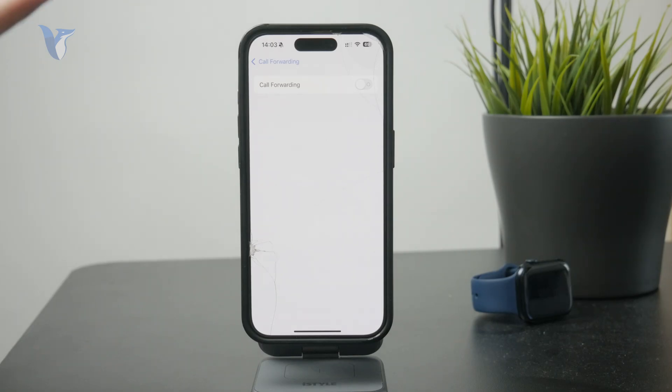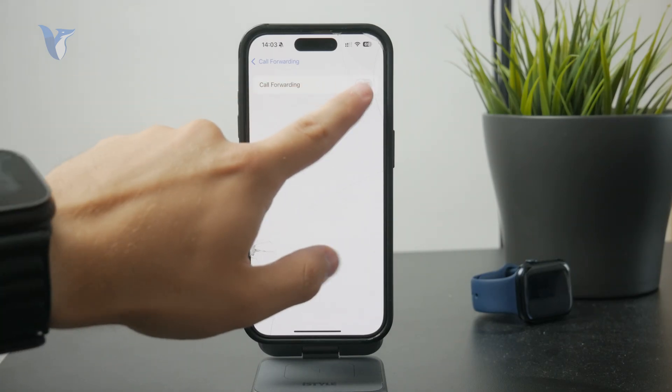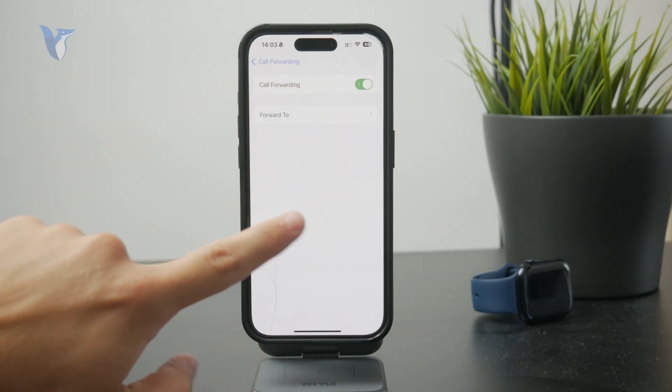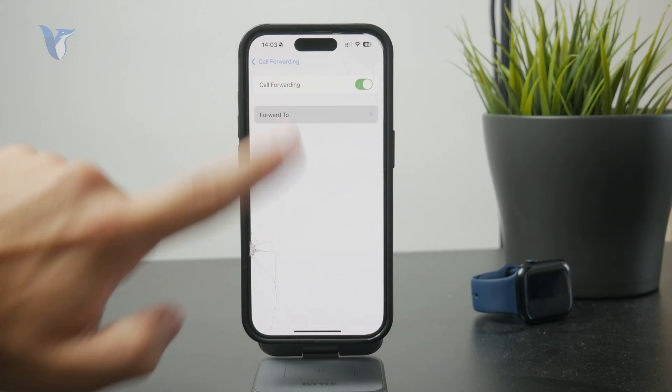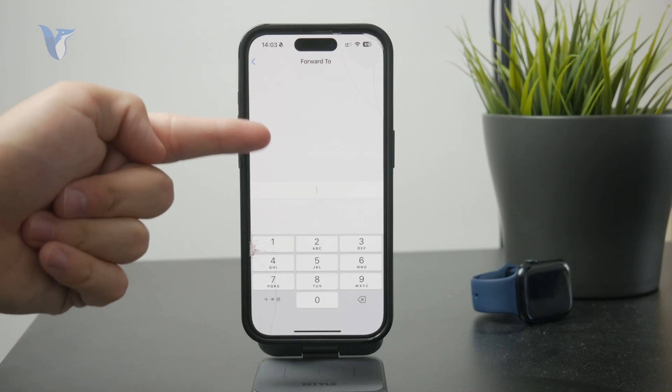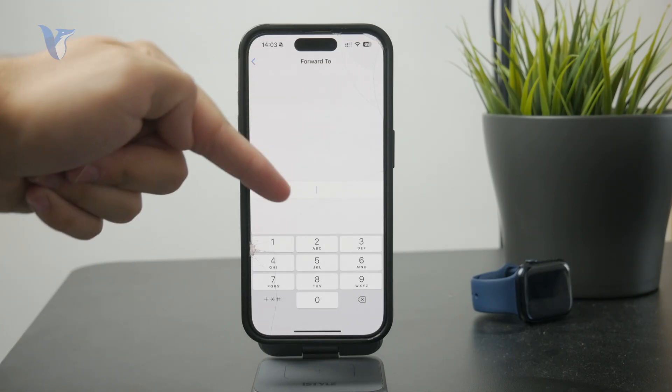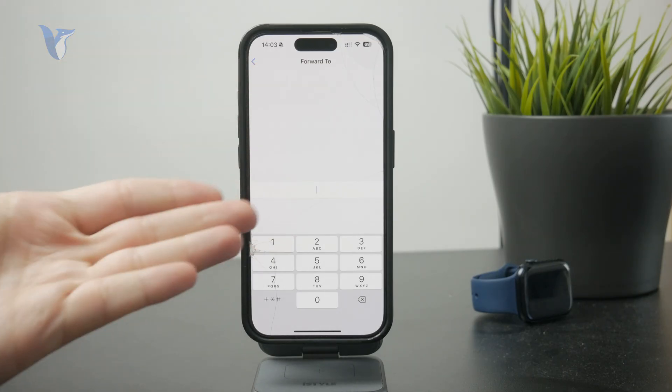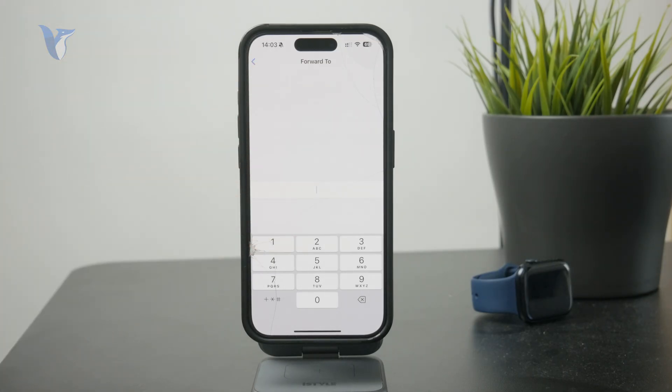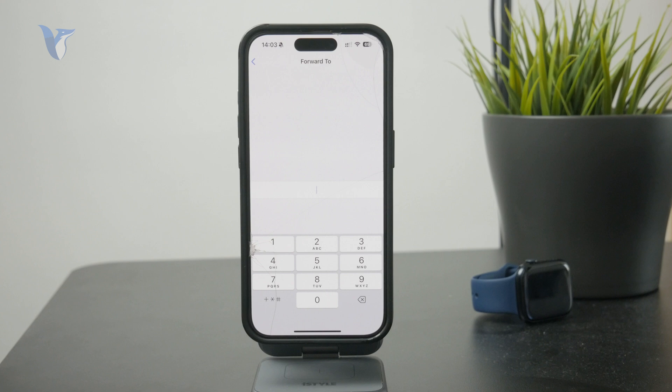This is useful because you can set the number to be forwarded to be the number of your voicemail. Usually the voicemail has an access number. Sometimes it might be just your own number, sometimes a special one, but you probably need to get in touch with your carrier to figure out how it works.